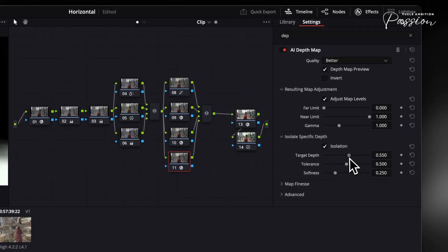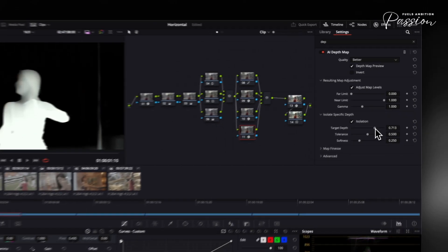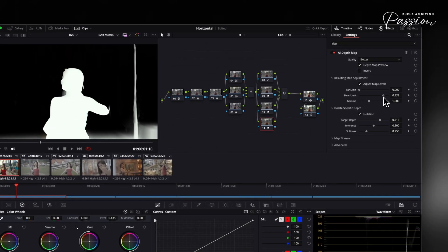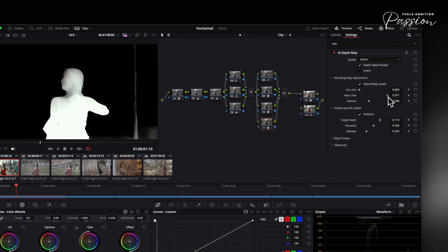For example, imagine a close-up interview shot where the background competes for attention. Before the depth map, everything appears equally sharp. After applying it, the subject pops forward while the background softens naturally, creating immediate focus.